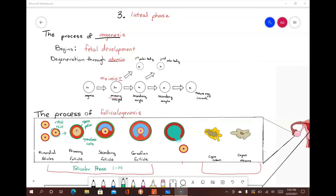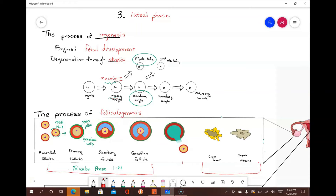Just before the graafian follicle ruptures during ovulation, the diploid primary oocyte completes meiosis I, thus producing two haploid cells. One of the haploid cells produced is the first polar body, a discarded pack of nuclear material with very little cytoplasm. The other haploid cell is the secondary oocyte. With the completion of meiosis I and the subsequent formation of the secondary oocyte and first polar body, meiosis II begins. However, meiosis II is stopped in metaphase.